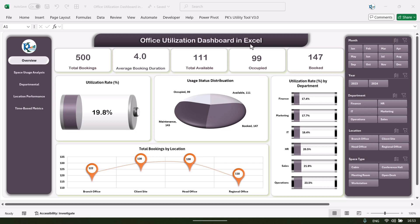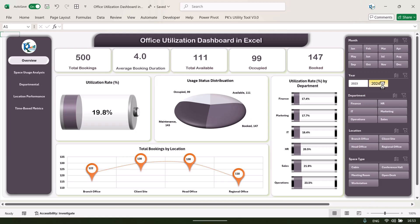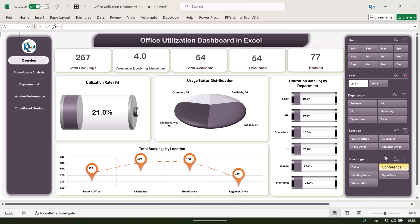Here we are showing the total bookings, and you can select the year from the slicer on the left-hand side. We have slicers for month, year, department, location, and space type. We have total bookings in this year — that is 257 — average booking duration in hours, total available, total occupied, and total booked.